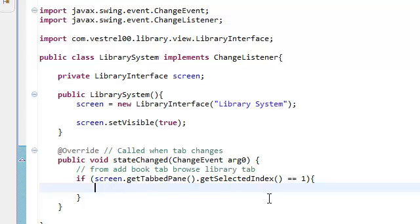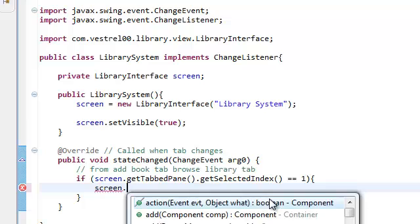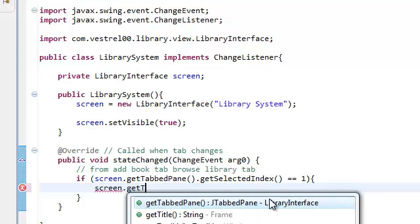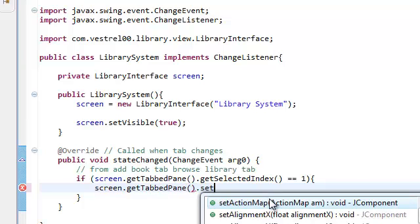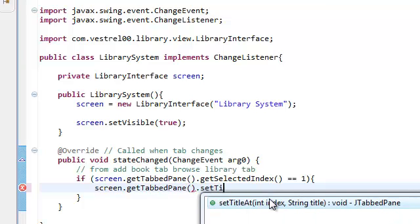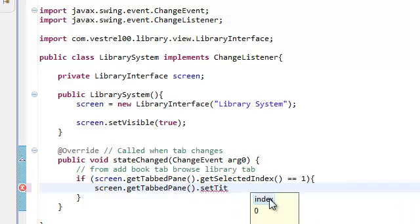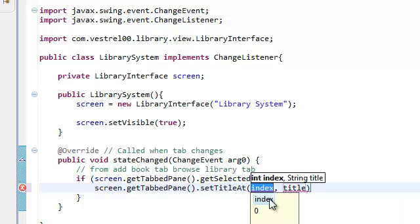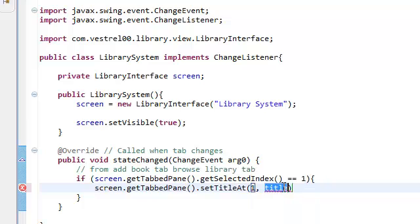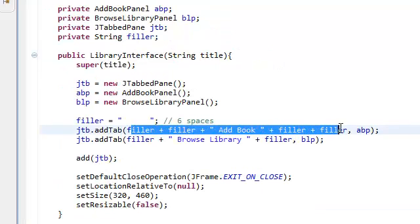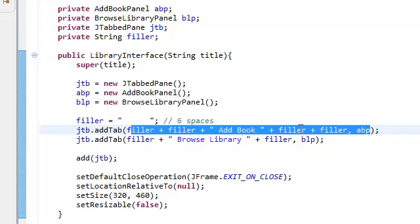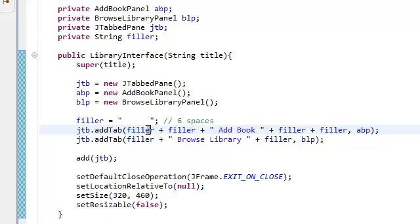And the way we're going to do that is just screen.getTabPane.setTitle at index 1. And again, we're just going to redefine these. Make it fill the right amount.